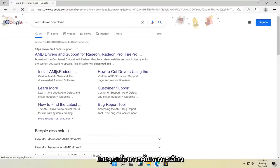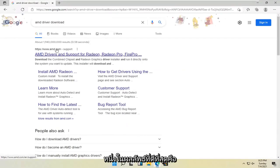And you want to search for it. One of the best results should be AMD.com. Go ahead and open that up.